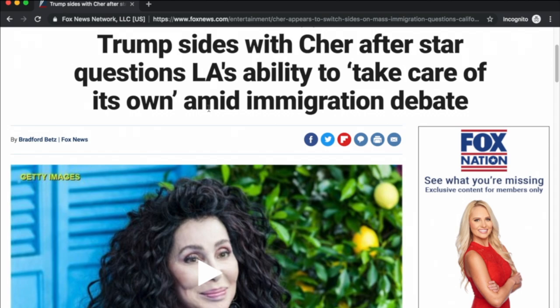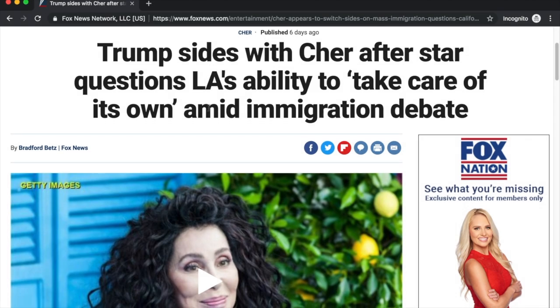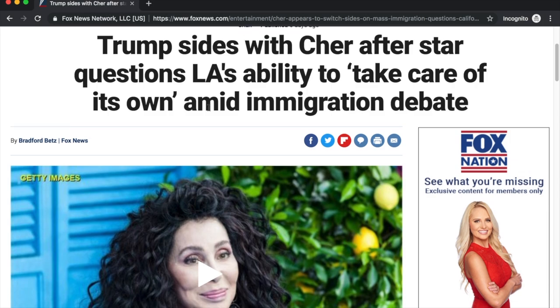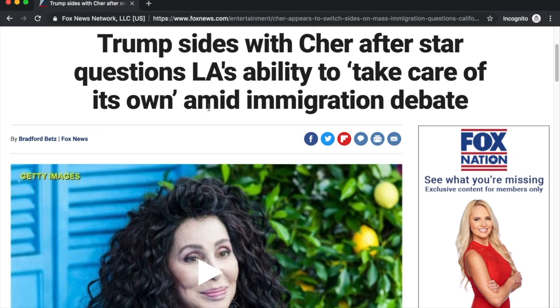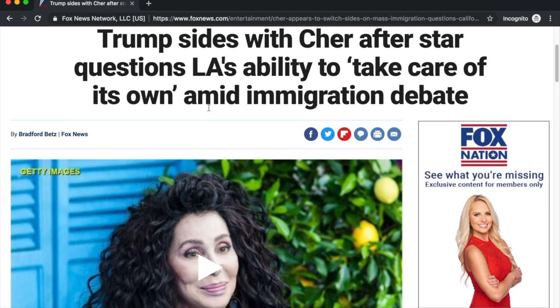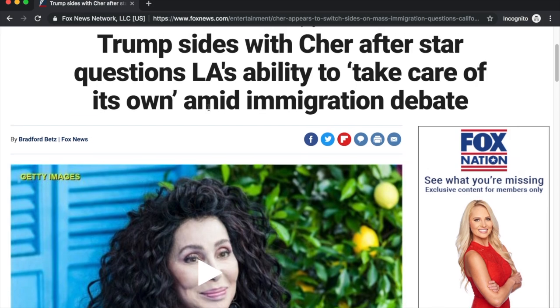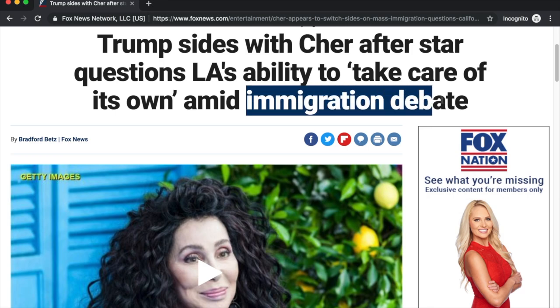Currency — when was this article written? It was written two days ago, so it passes the currency check. Relevant — is it on my topic? It concerns the immigration debate, so roughly, yes.